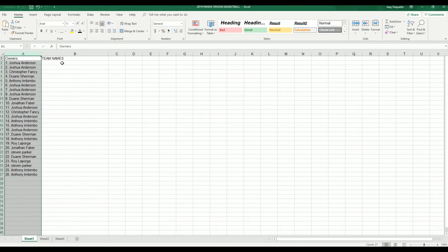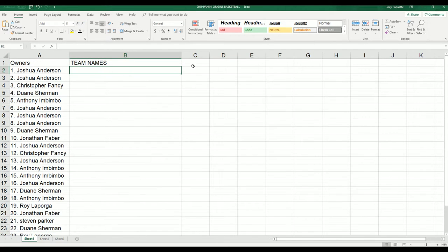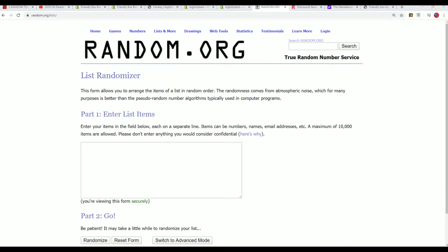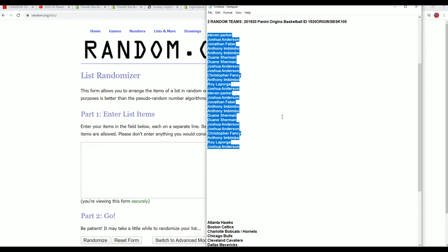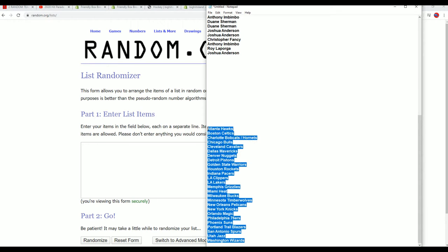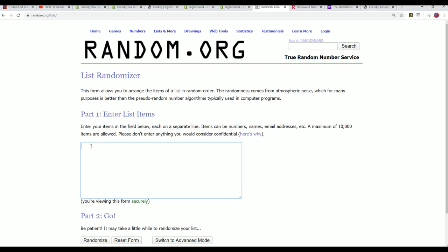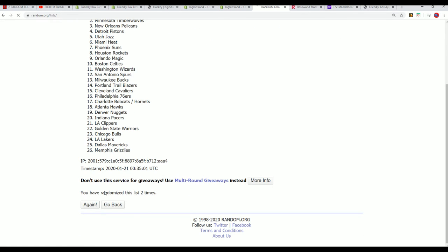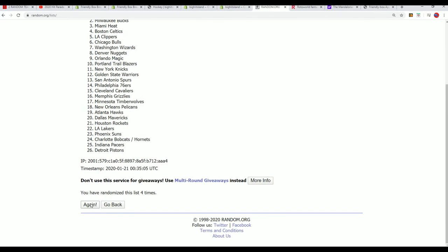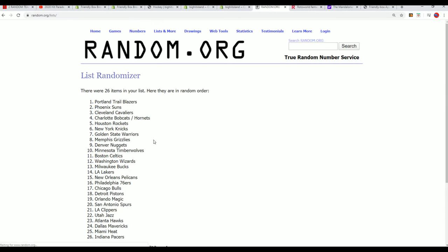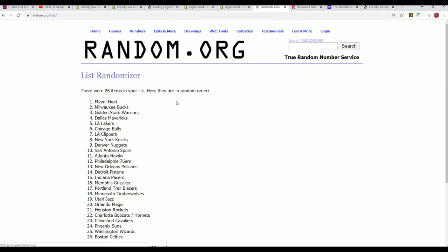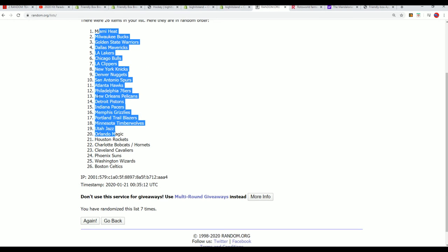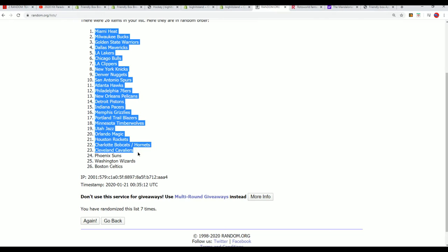Team names. Seven times. Lucky number seven.